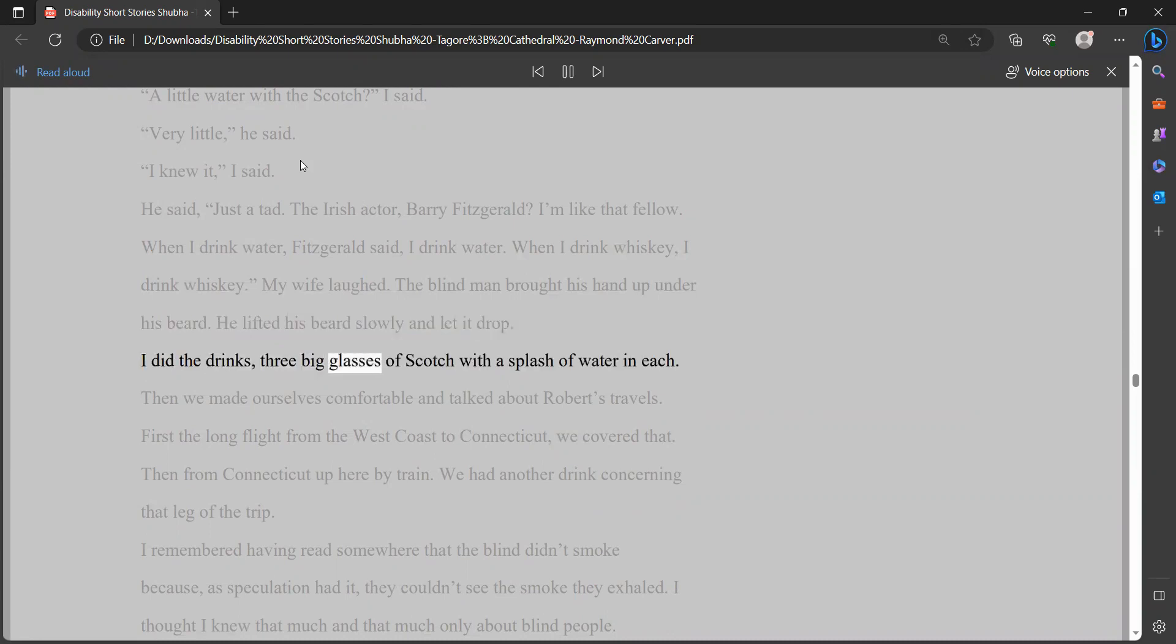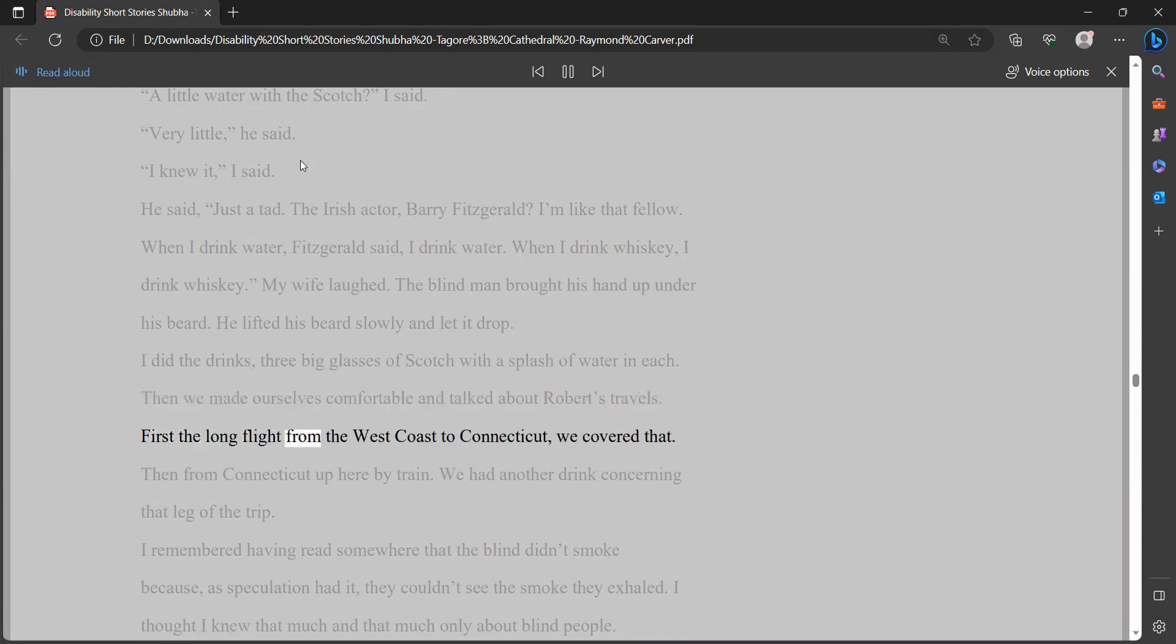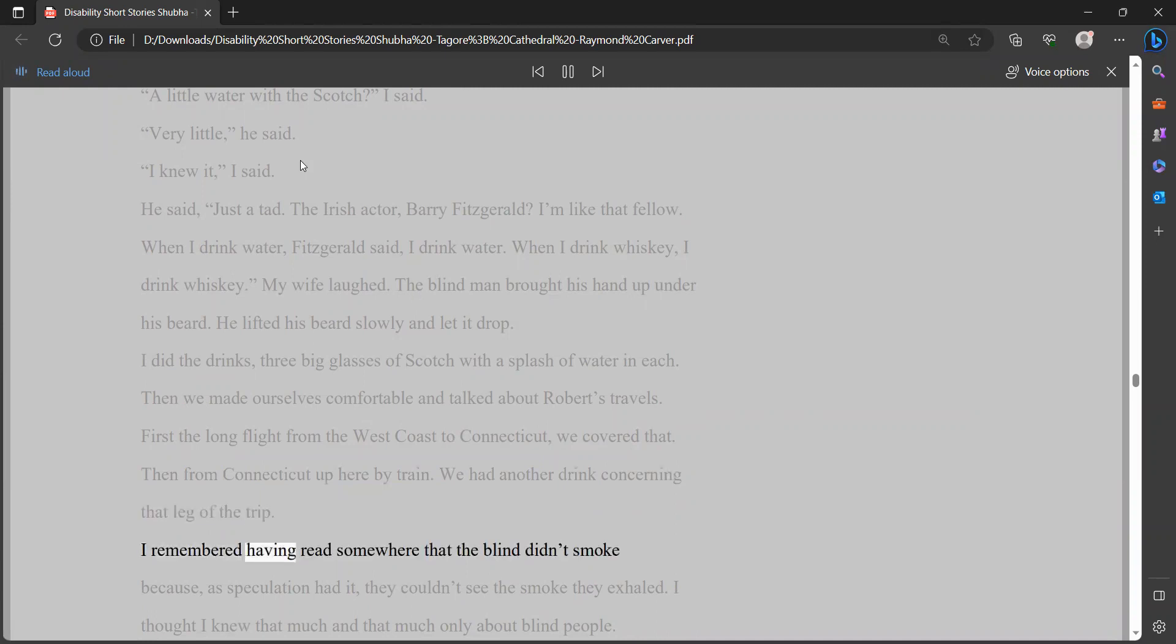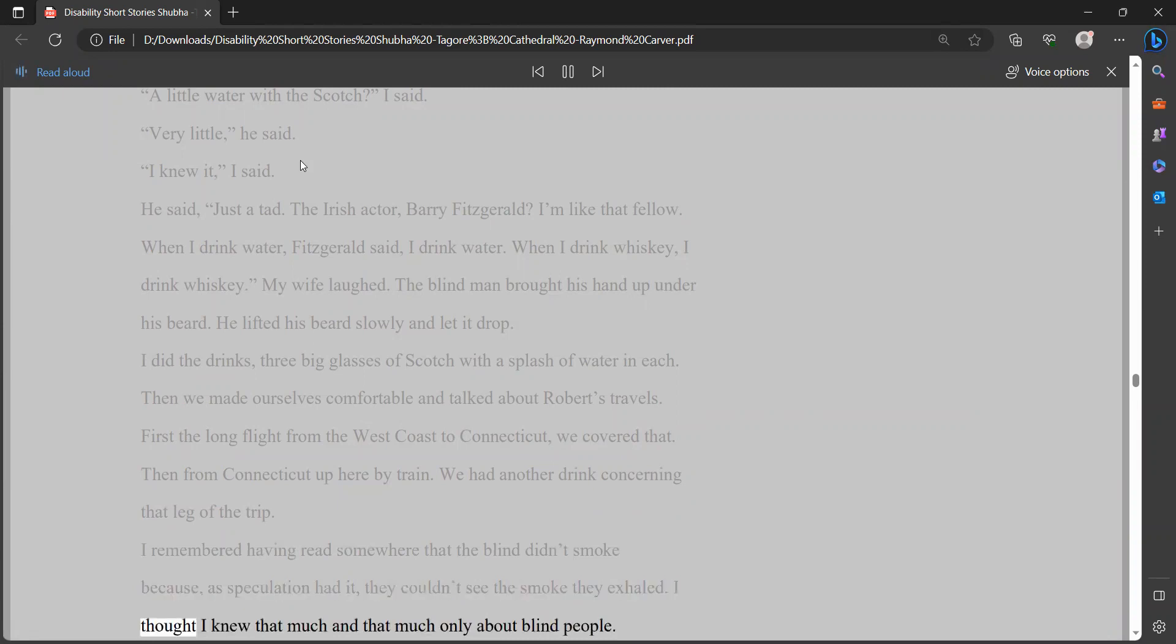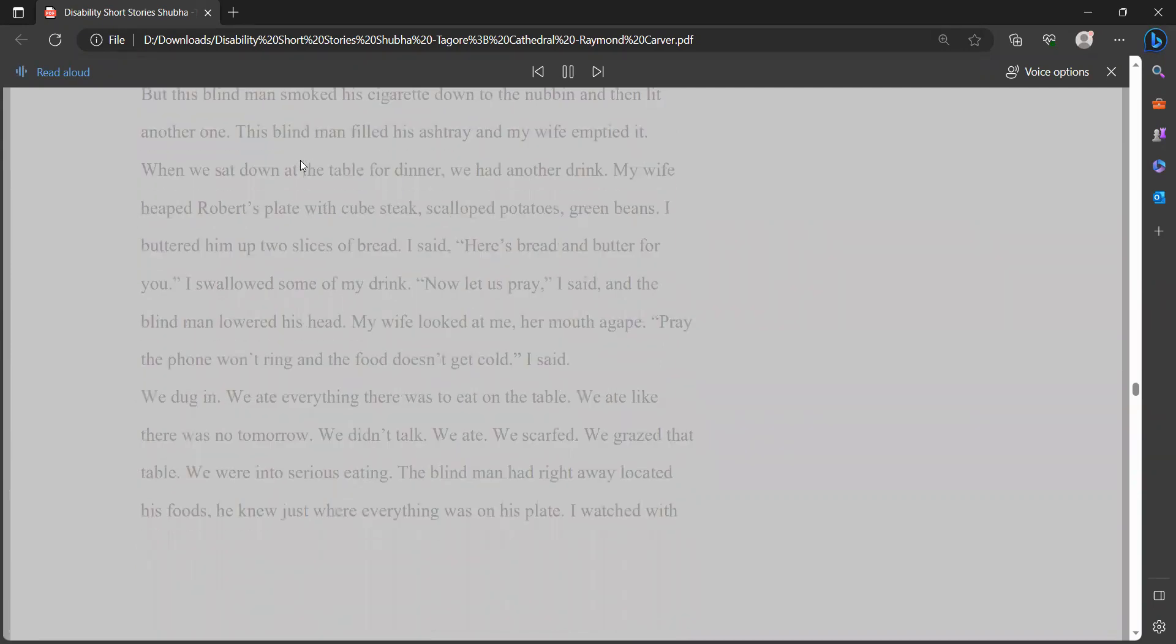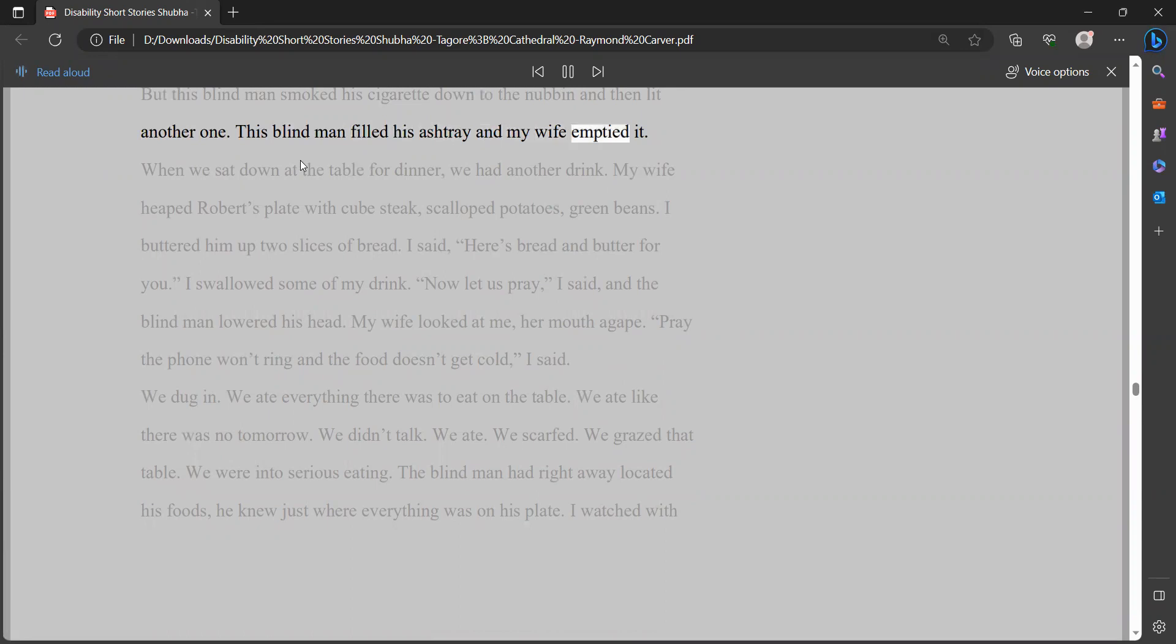I did the drinks, three big glasses of Scotch with a splash of water in each. Then we made ourselves comfortable and talked about Robert's travels. First the long flight from the west coast to Connecticut, we covered that. Then from Connecticut up here by train. We had another drink concerning that leg of the trip. I remembered having read somewhere that the blind didn't smoke because, as speculation had it, they couldn't see the smoke they exhaled. I thought I knew that much and that much only about blind people. But this blind man smoked his cigarette down to the nubbin, and then lit another one. This blind man filled his ashtray, and my wife emptied it.